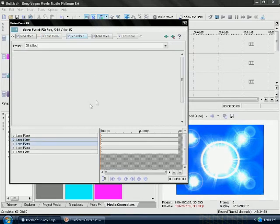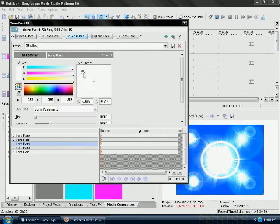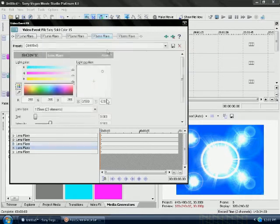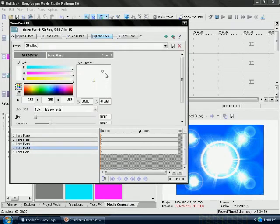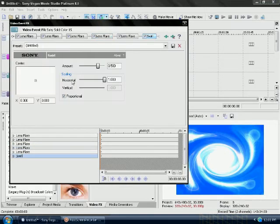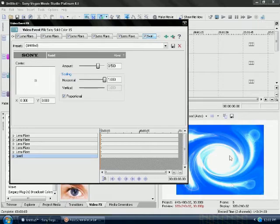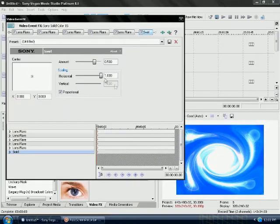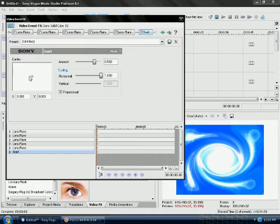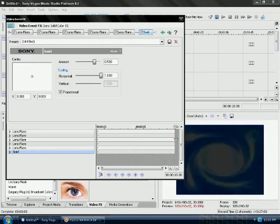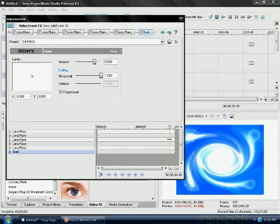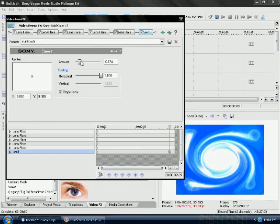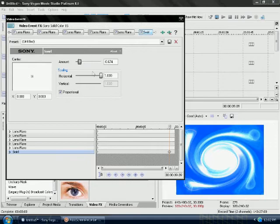And then finally add a swirl to it. Once you get the swirl just create a keyframe at the front. And then keep it at the same it's regularly on. And then just go to the end of the video and drag it to the other side so it makes it look like it's an animation.